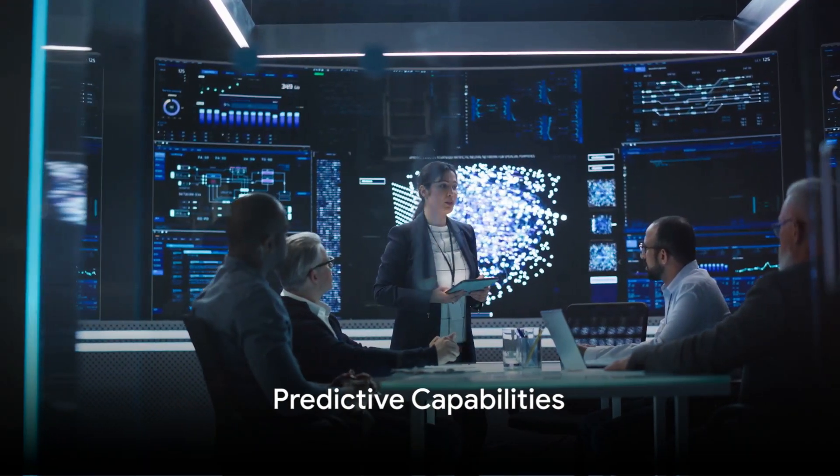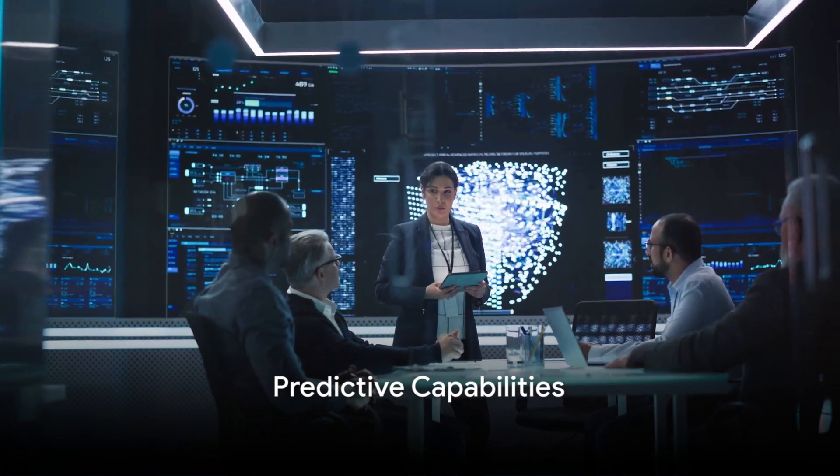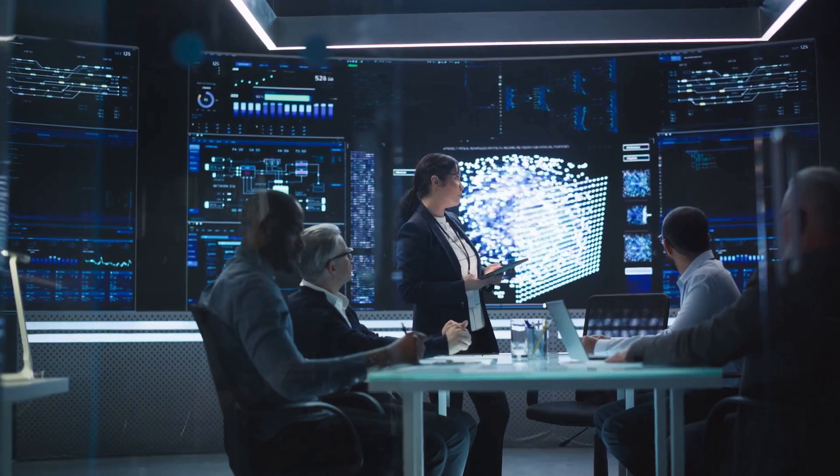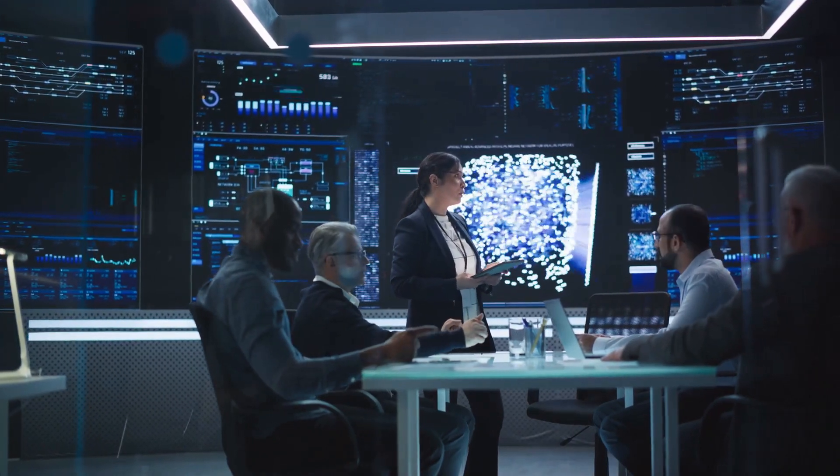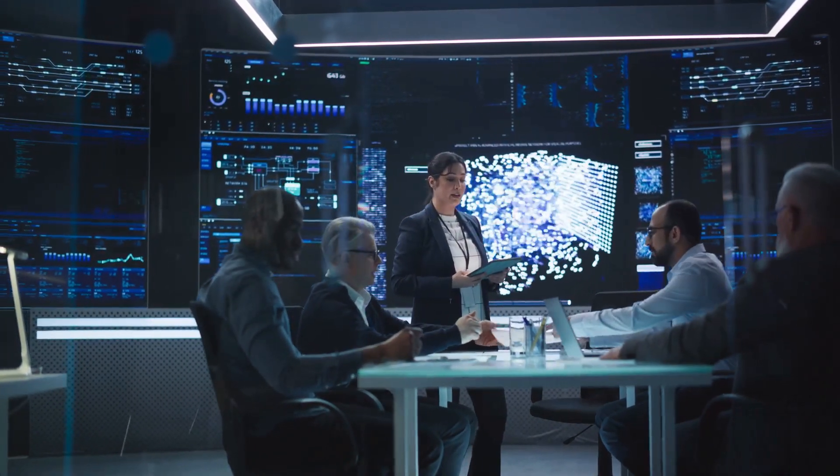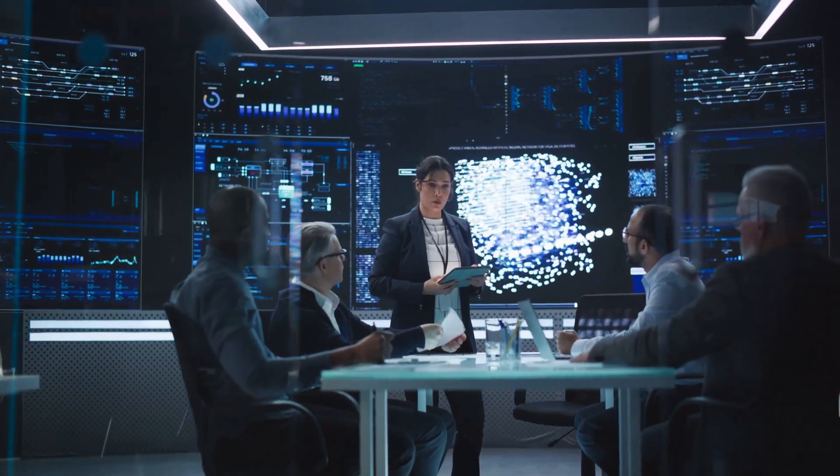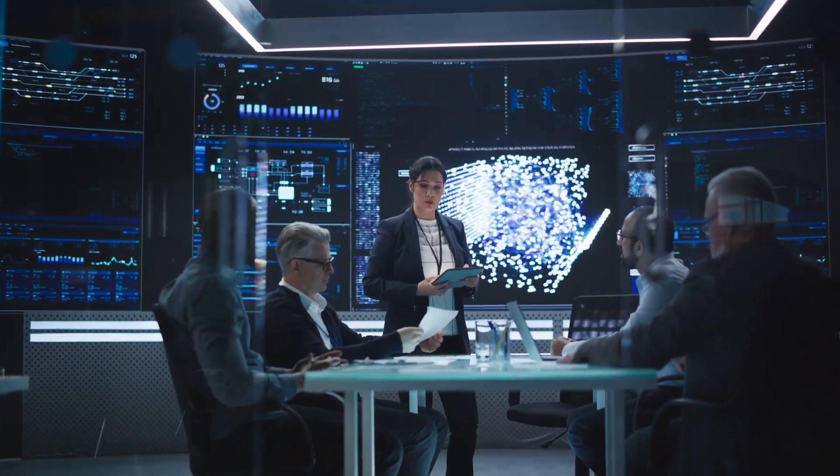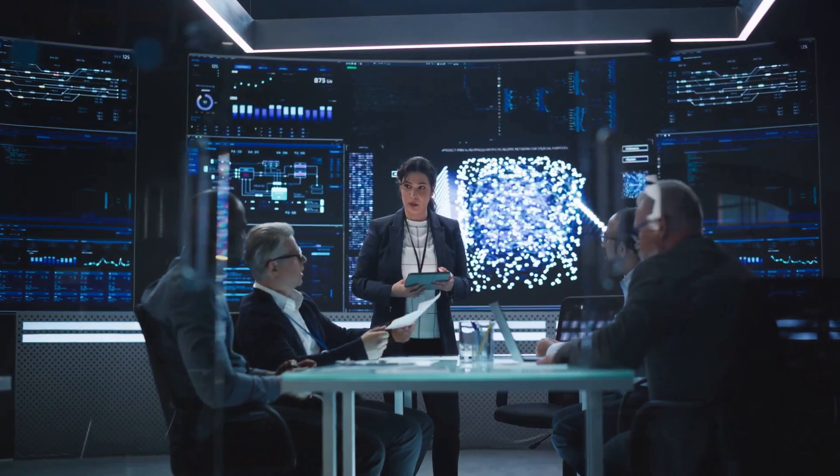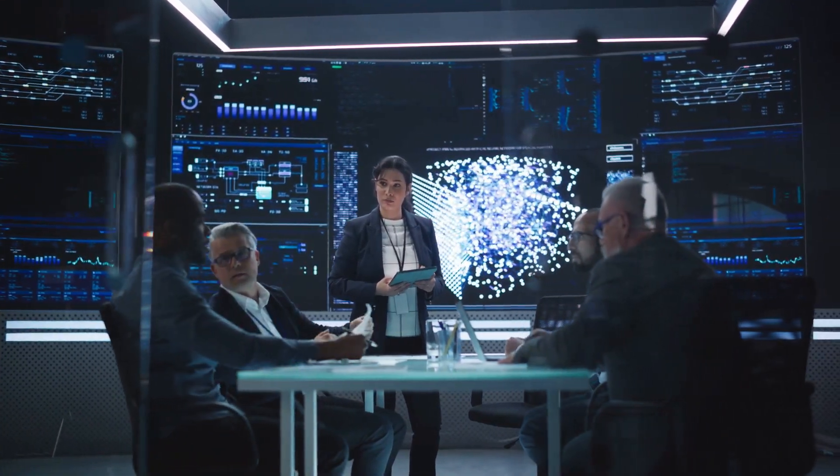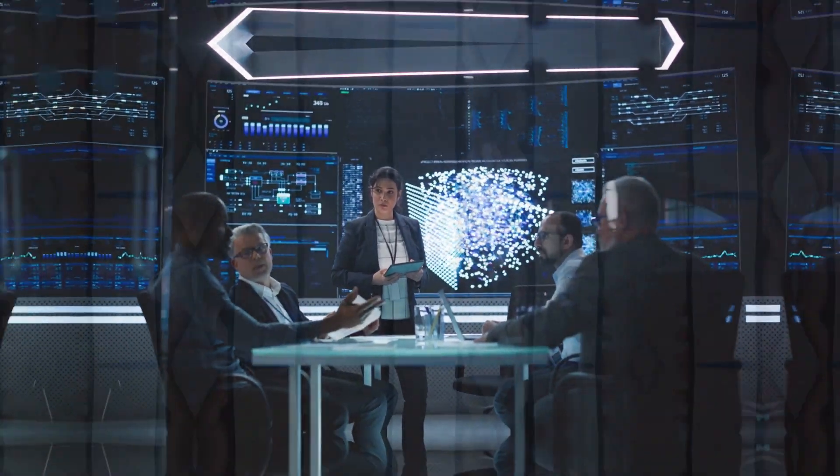3. Predictive capabilities. With AI, businesses can predict customer behavior and trends with unprecedented accuracy. This can lead to more personalized customer experiences and improved business strategies.